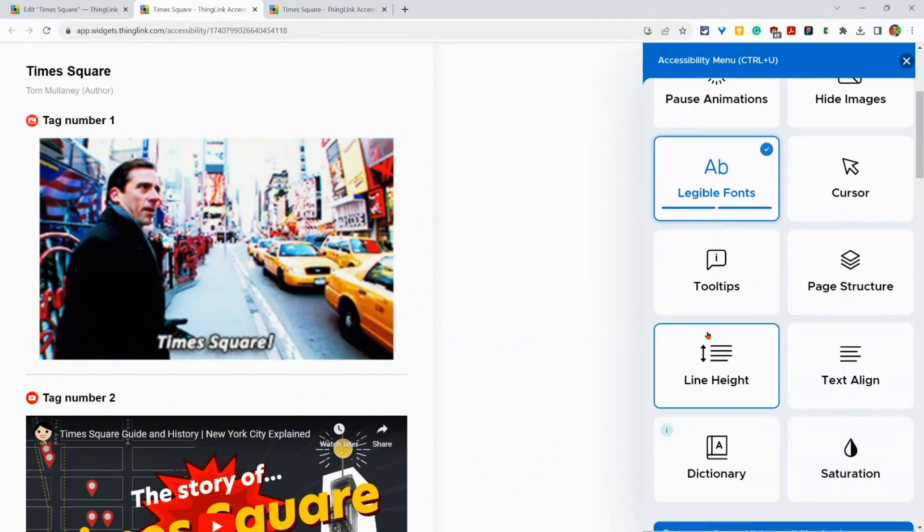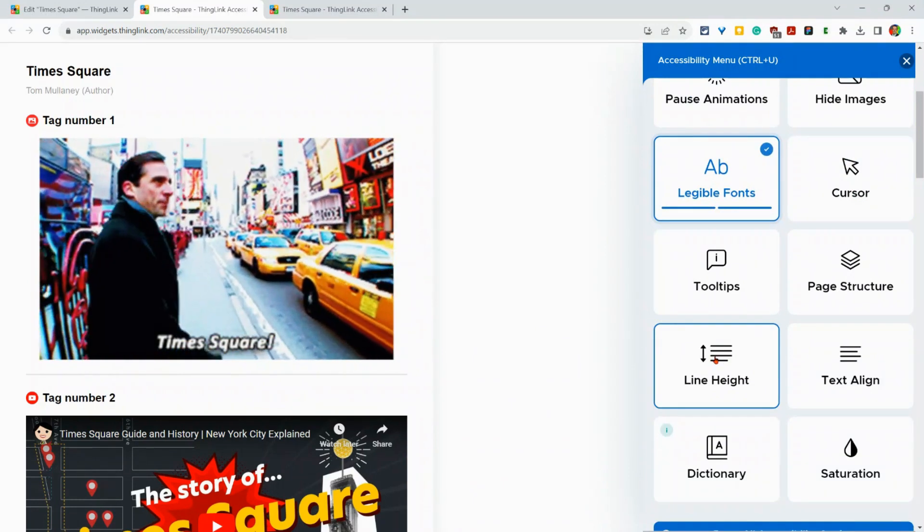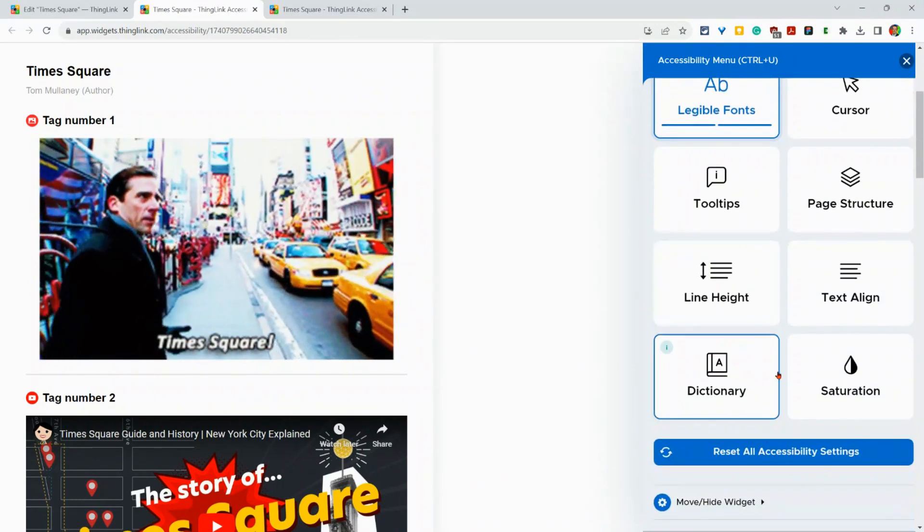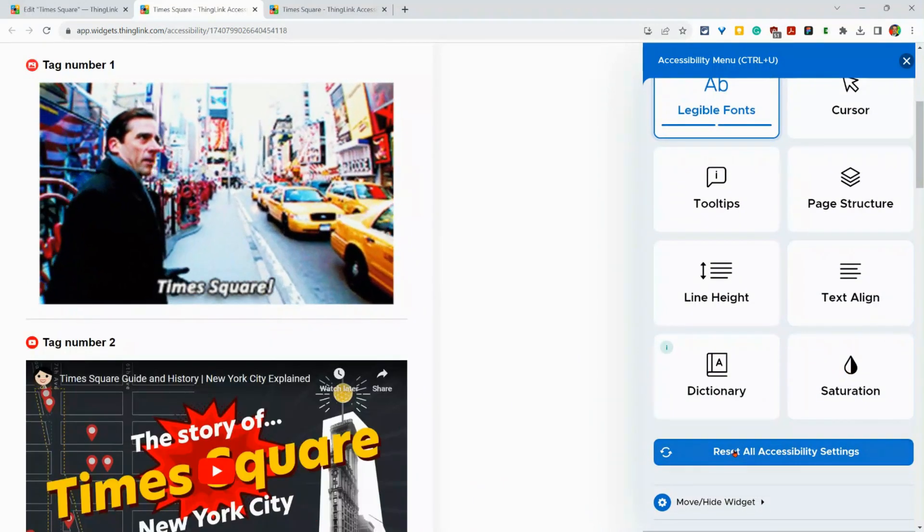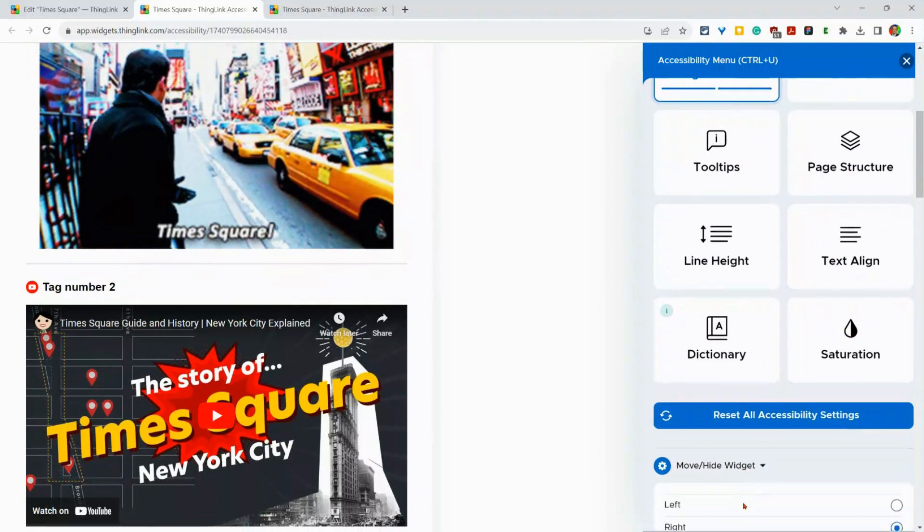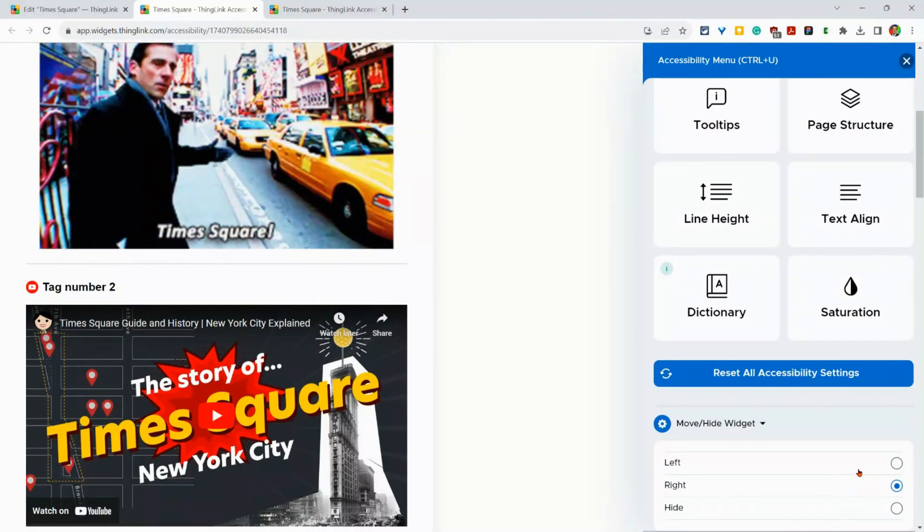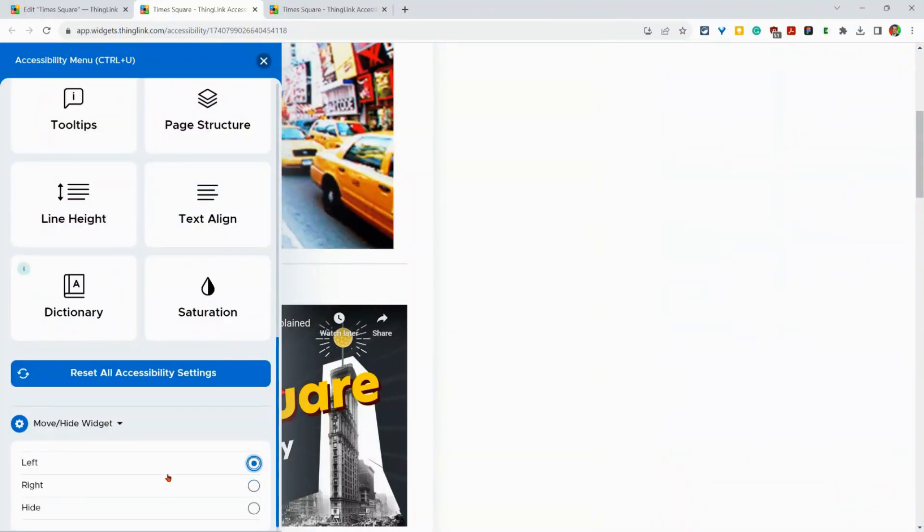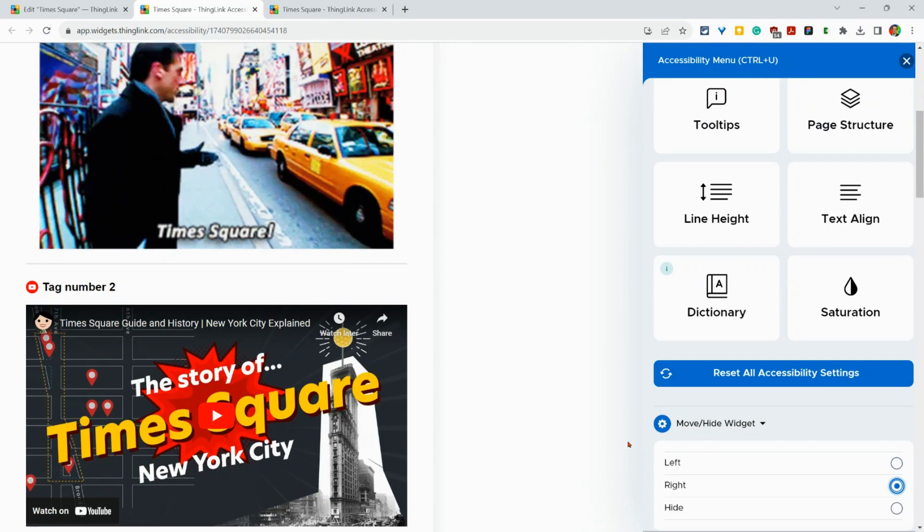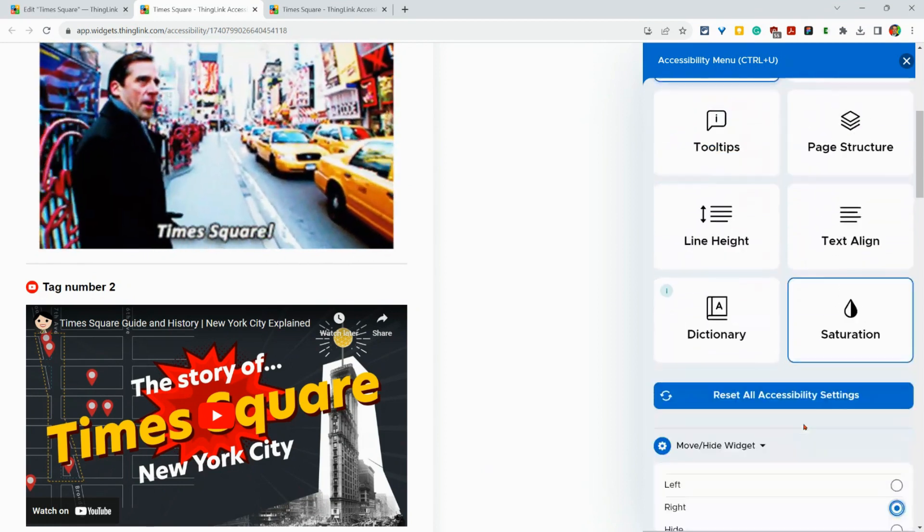Let me turn these off. And you can also play with line height. Use a dictionary. Play with saturation. And you can move this widget to left, hide, or right. Here, I'll make it back to right again. Right really is the best one.